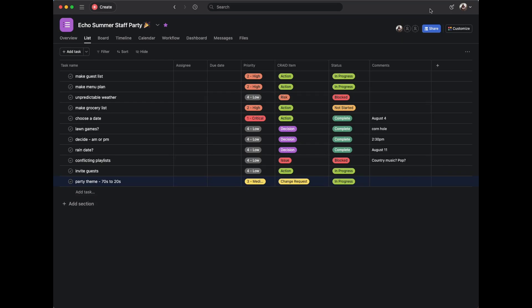Hi everyone, this is Amanda from Echo Consulting. I wanted to continue a video I made in the past about how to use Asana to create a CRAID log — in this case, planning an event. This is a summer staff party for the Echo team, but really just a demonstration of how you can use Asana to manage all the aspects of a project. I'm working off the same data set from a past video.